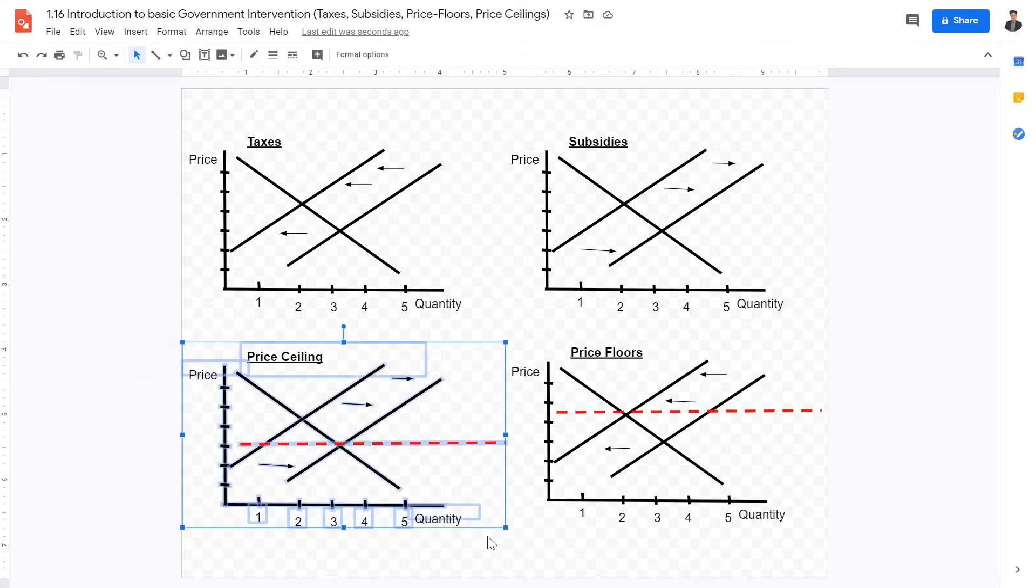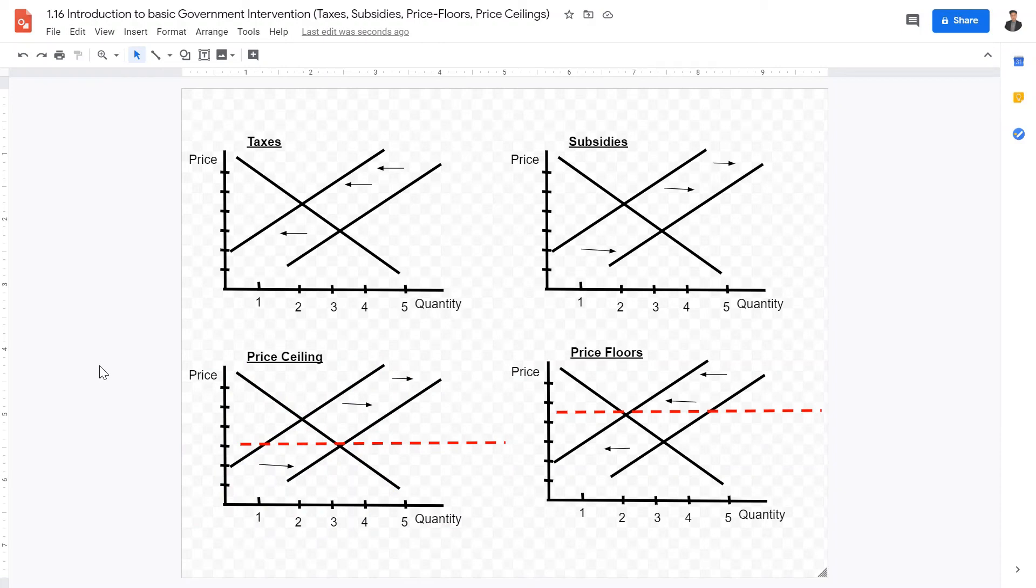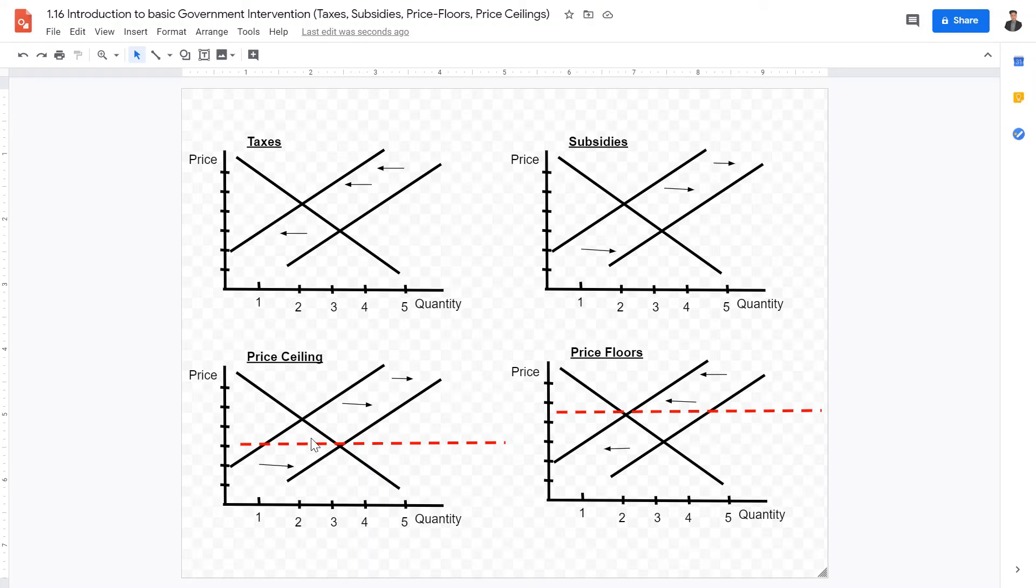Price ceilings are another basic form of government intervention that is very important. A price ceiling basically sets the maximum price a good can be charged at. Therefore, the price of the good would decrease and the quantity demanded would increase as a result.